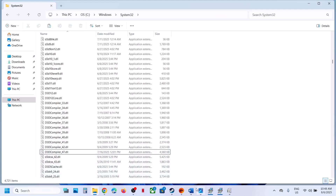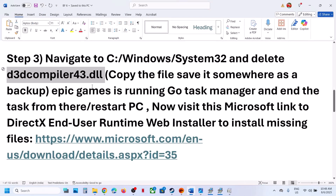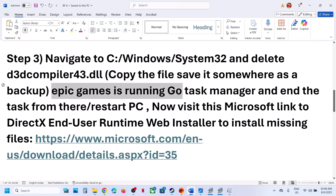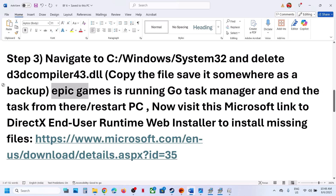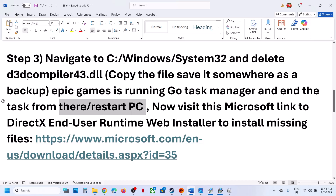Once you have the backup on your desktop, delete d3d compiler 43.dll from the System32 folder. If you receive an error saying Epic Games or another application is running, go to Task Manager, close that application, and then try to delete the file. Alternatively, restart your computer and then try to delete it.